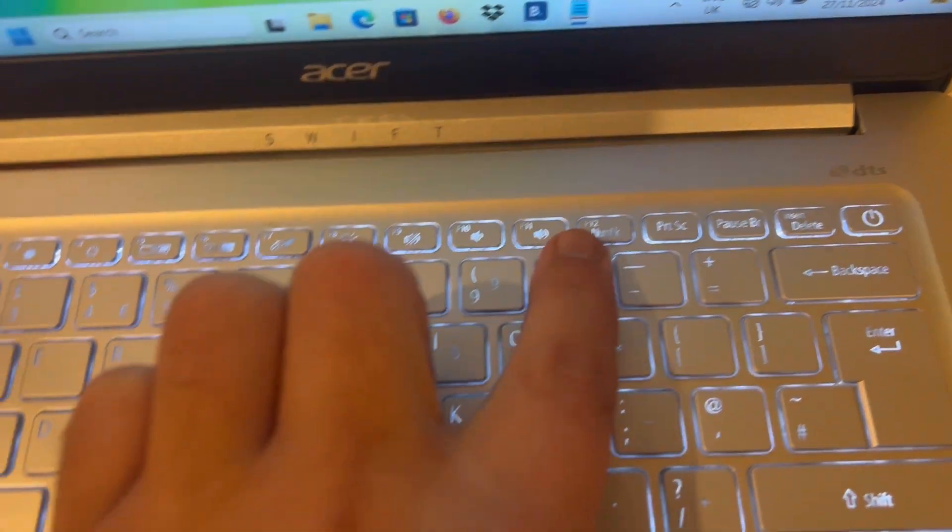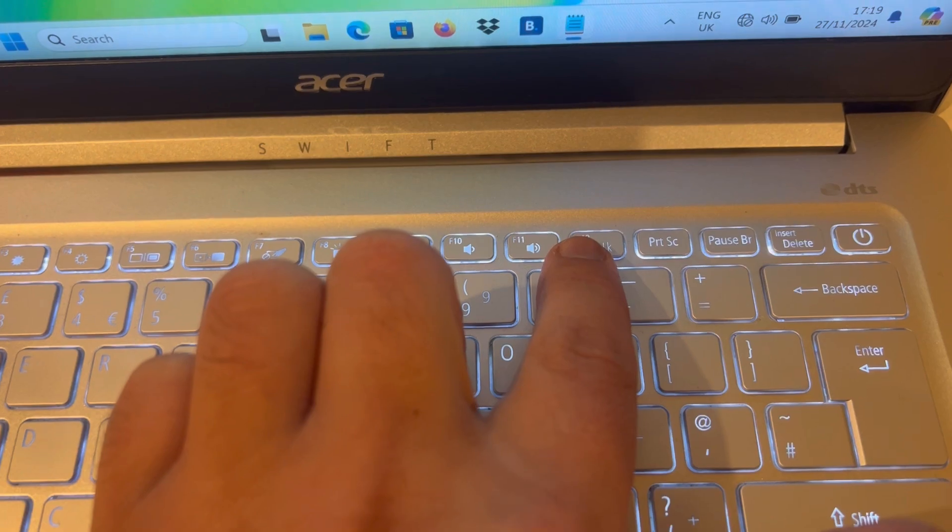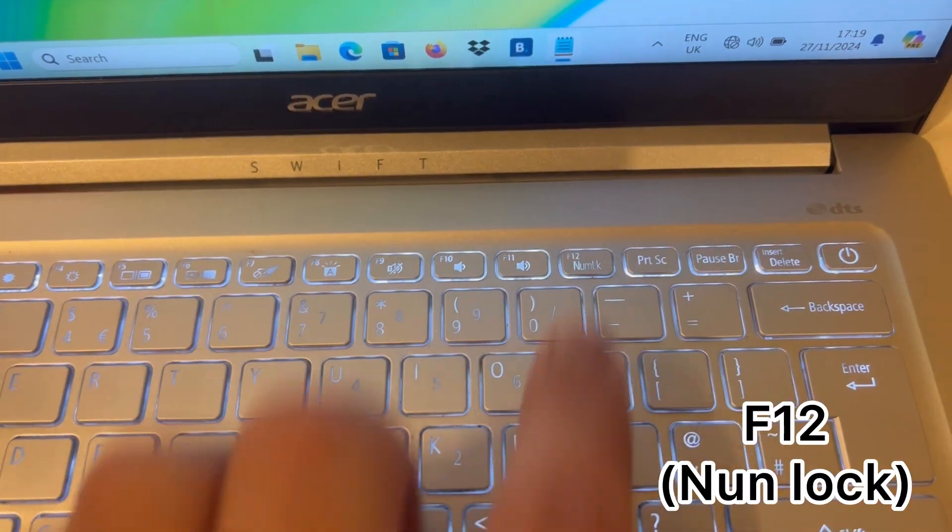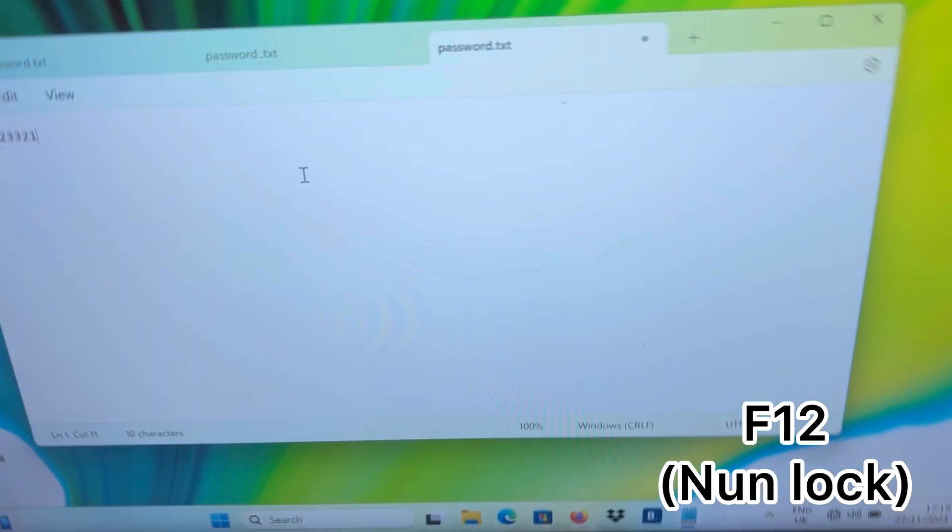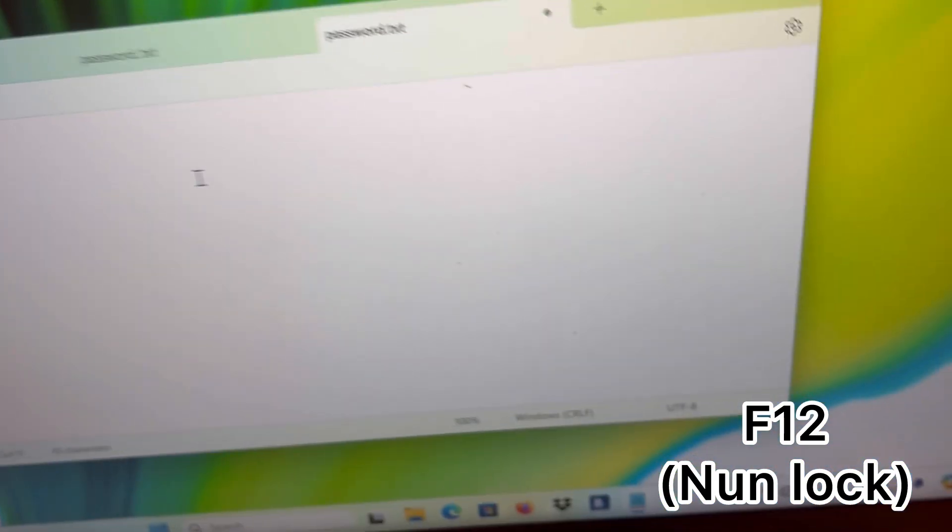Now to fix this issue is very simple, guys. It's the Num Lock F12 key on your Acer Swift laptop.